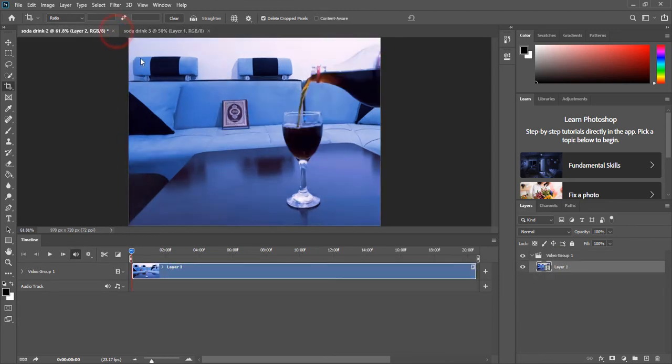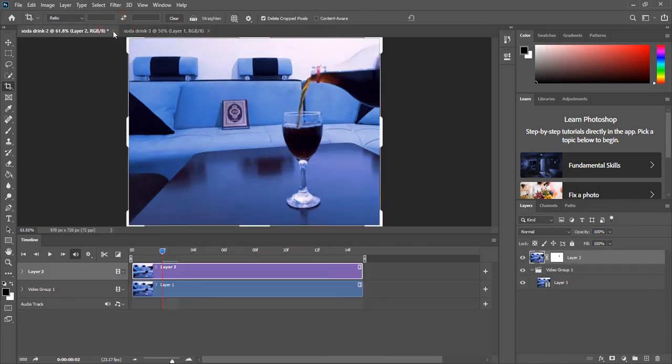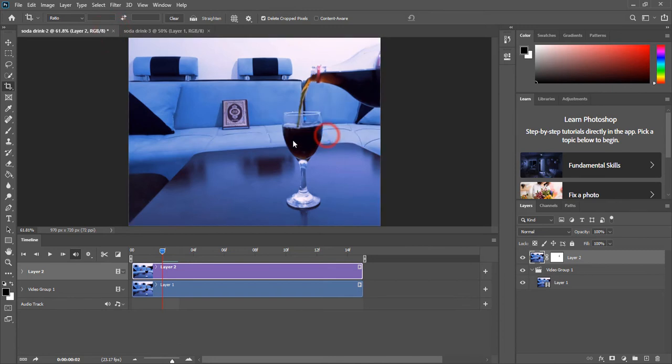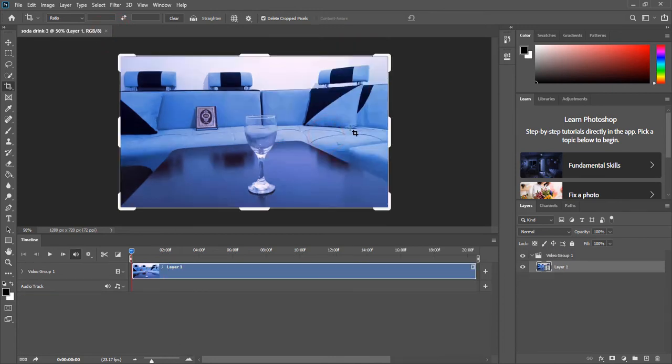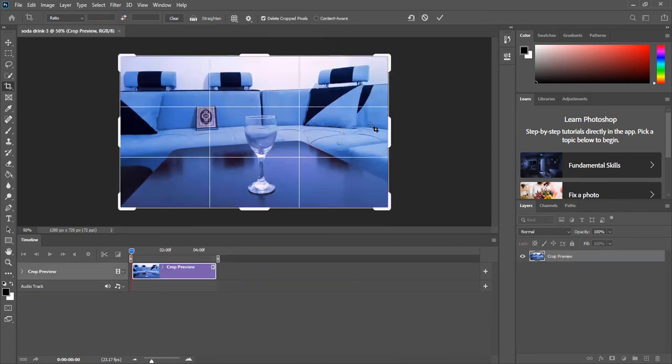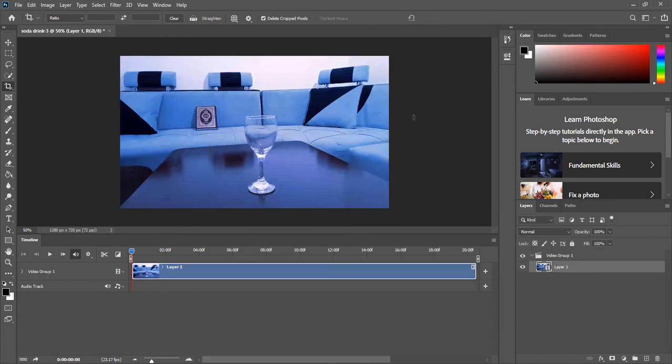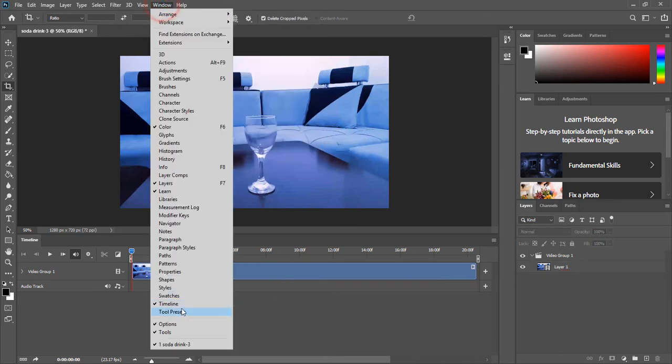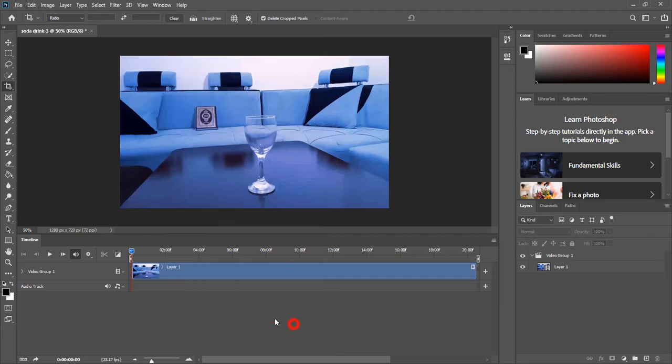This will open a new tab here. I'm gonna exit this one. When we import a video inside Photoshop, it will create this video group. If you don't see the timeline window here, go to Window and choose Timeline.